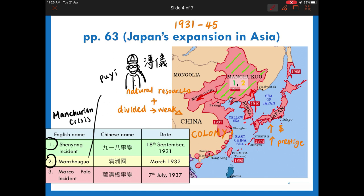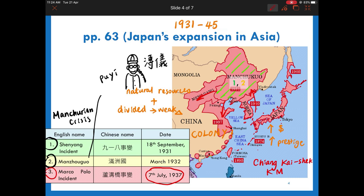Japan continued to expand in China and a total war did not break out until the Marco Polo Incident of 1937. Japan claimed that a soldier was missing in Beijing and requested to enter the city. China rejected and war broke out between the two countries. China then declared war on Japan. Some historians think it should be 1937, not 1939, as the start of the Second World War.